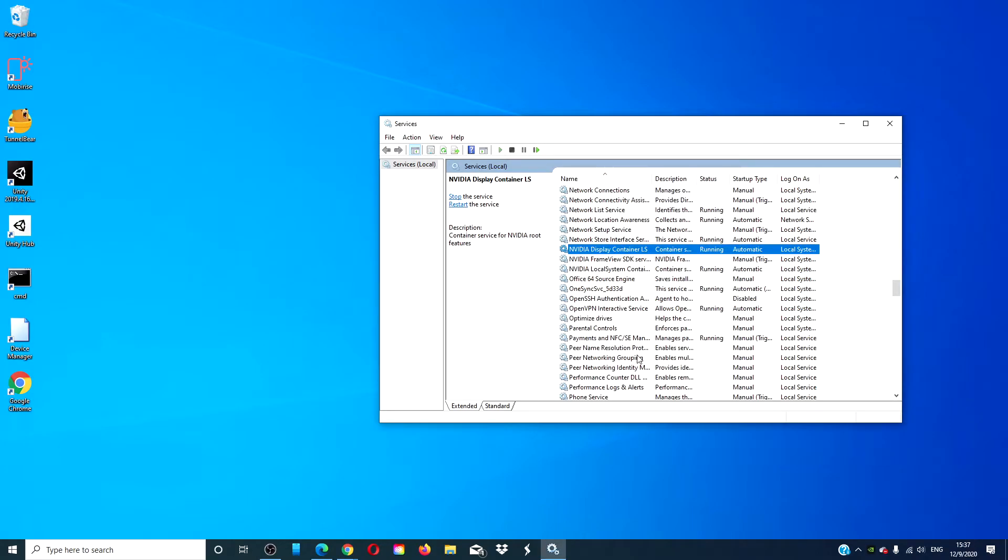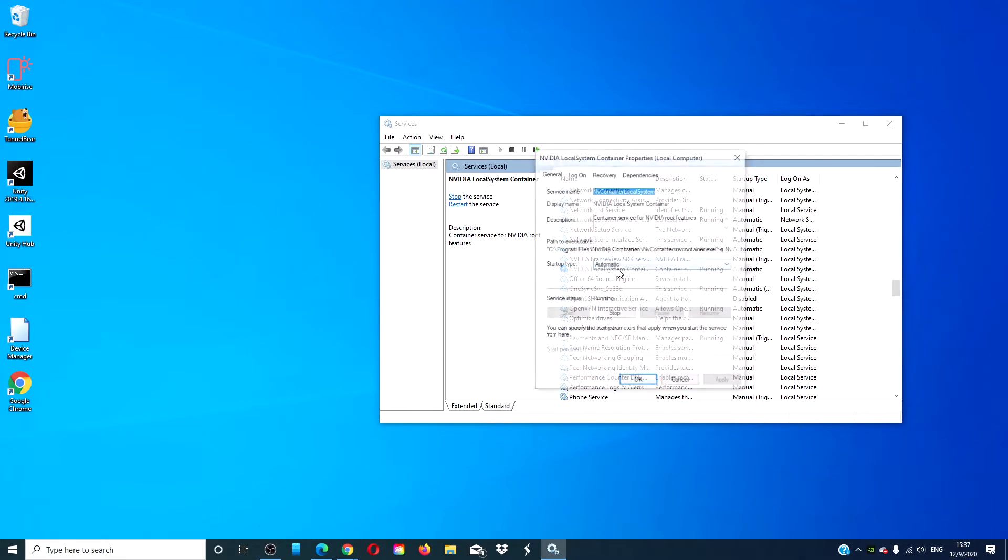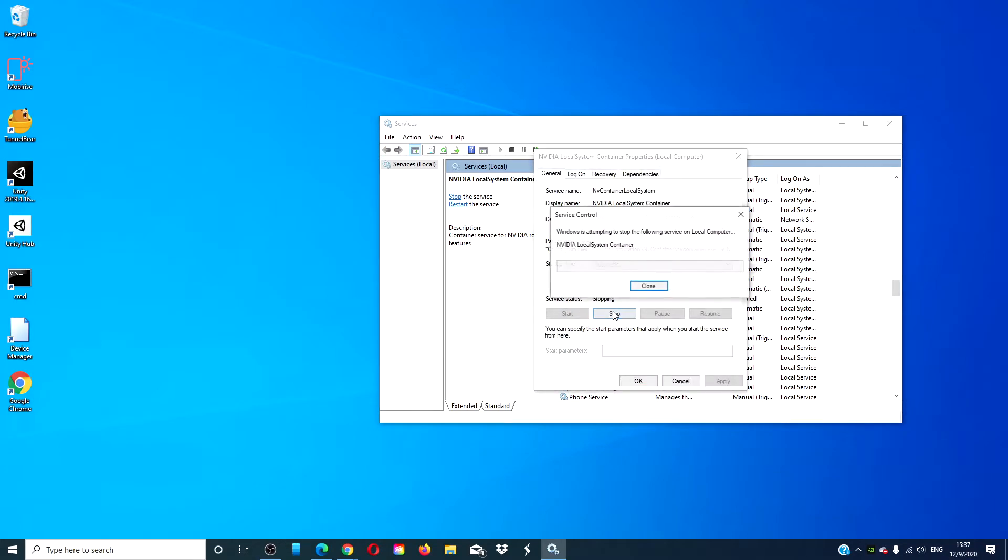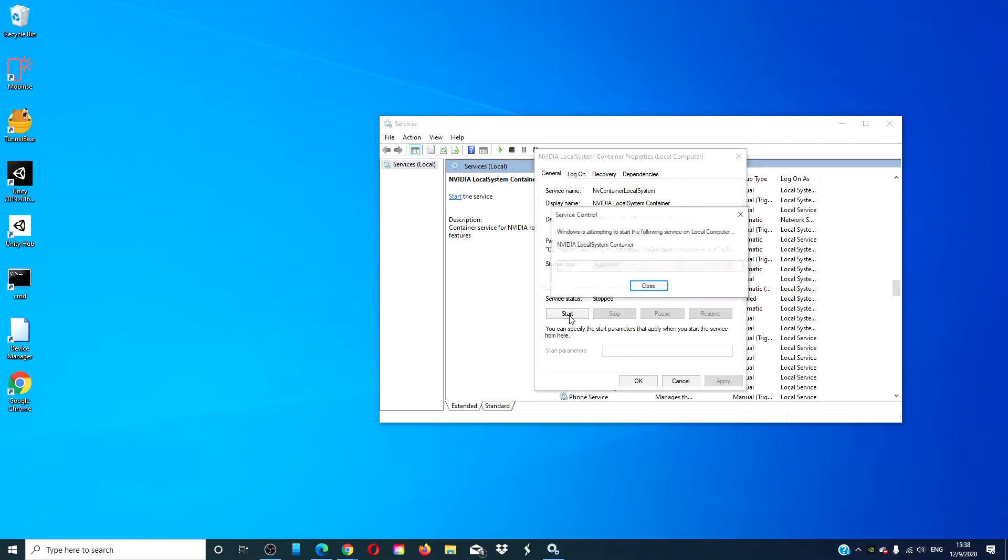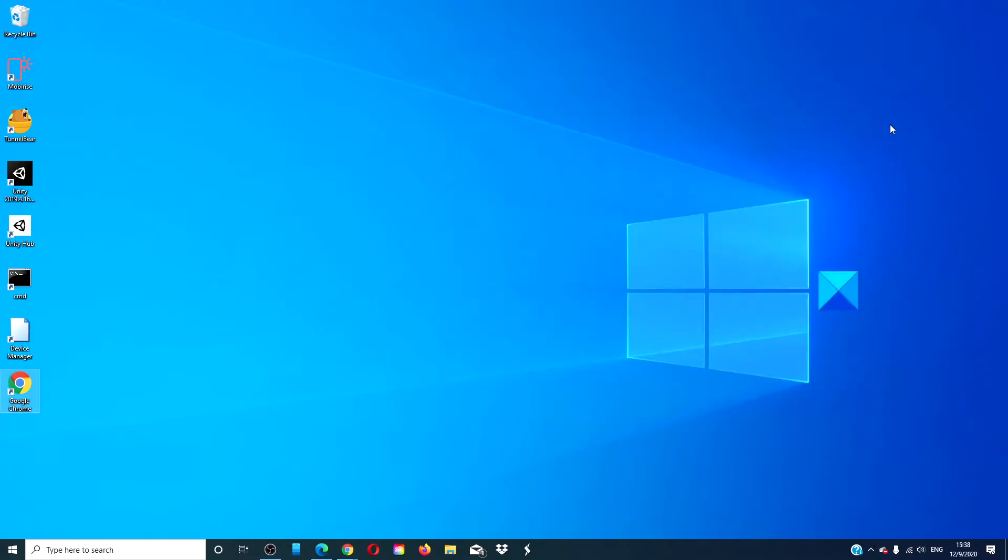Then locate NVIDIA Local System Container, stop it as well, wait about a minute, and click Start. Restart your system and see if it's working.